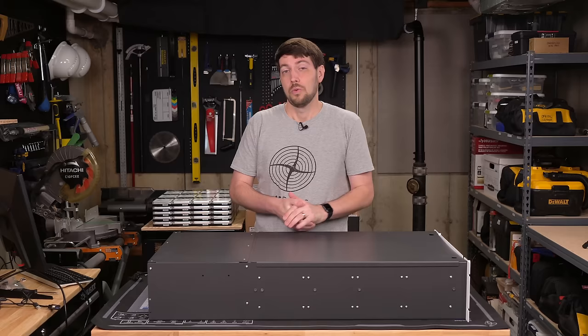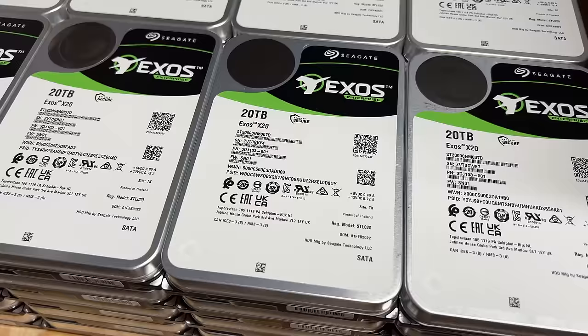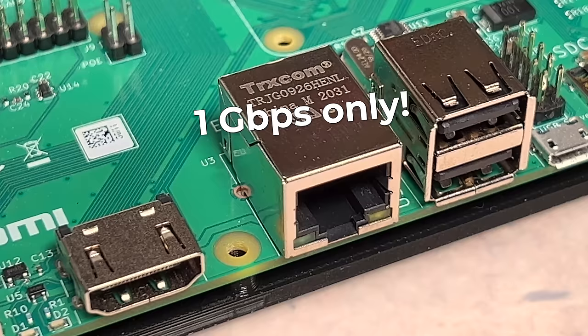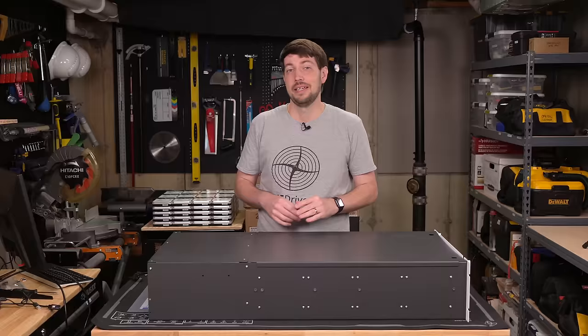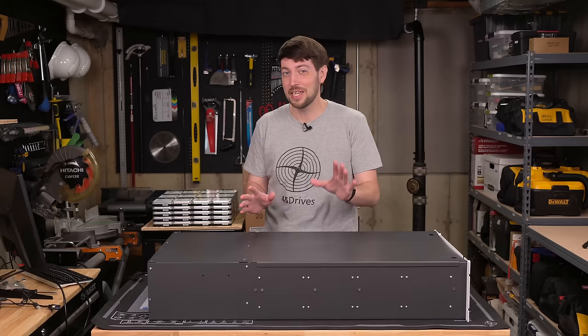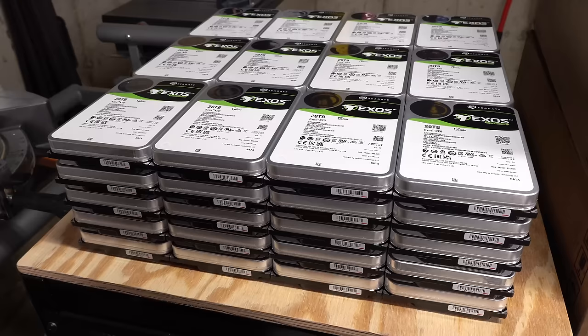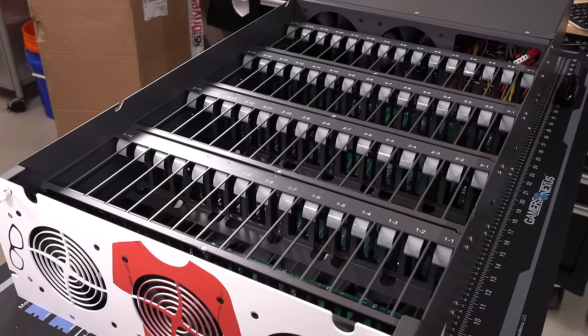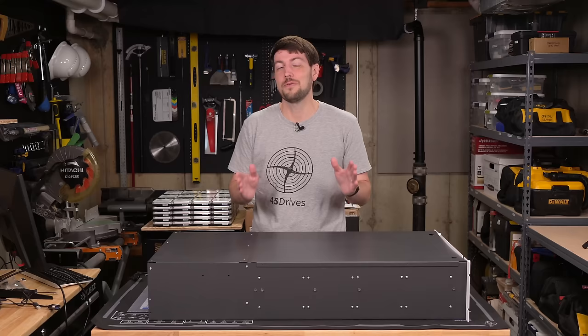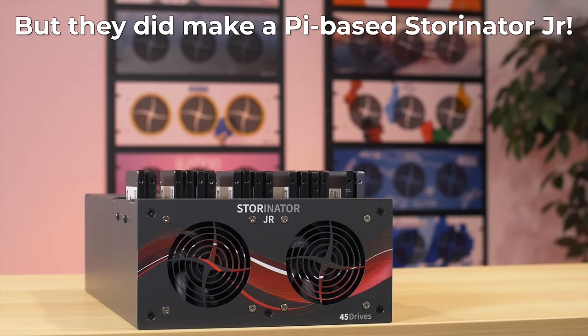Once we get all the drives working, if we get all the drives working, we're also going to have to deal with the Pi's networking bottlenecks. I should make it obvious right away - don't try this at home. Not that many people have 60 hard drives and a Storinator sitting around, but there's a reason 45 Drives doesn't sell a Storinator Pi. It might work, but it's gonna bottleneck.